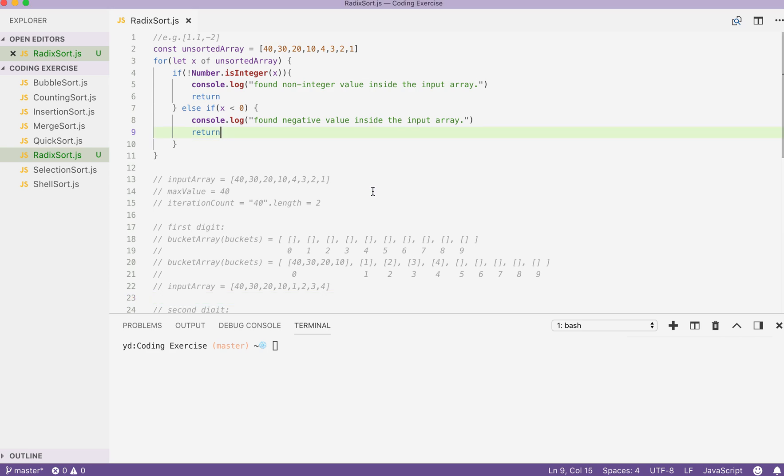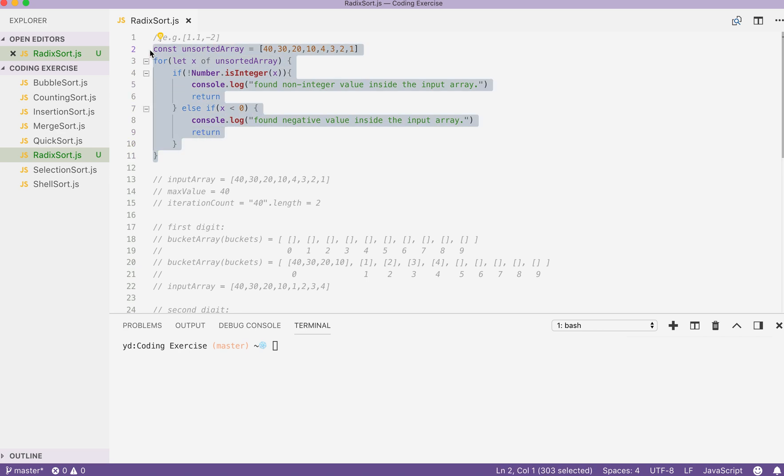Hi. To write a solution for radix sort in JavaScript, the first thing we do is to check our input array and make sure that we only accept positive integers or value of 0. Otherwise, we just return our function and output a console.log.info.